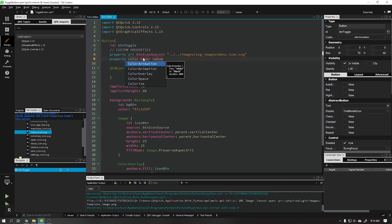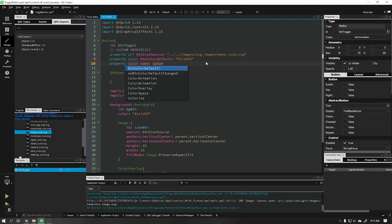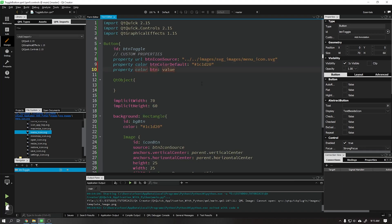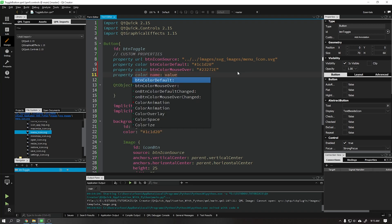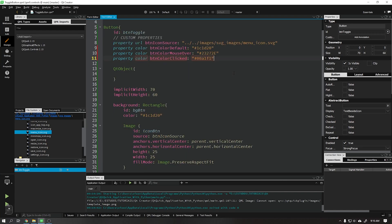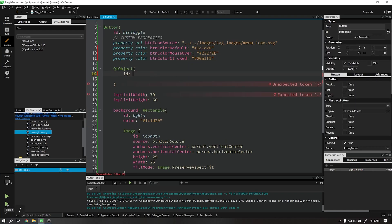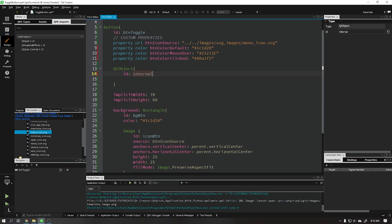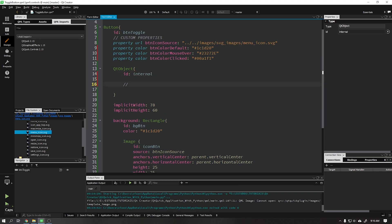Let's add a property called URL that will be responsible for the address of our icon. Now add the customizable properties to our icon just as we did previously for colorDefault, mouseOver, and colorClicked. We will create an internal object just as we did in the previous project and add to it the mouse over and mouse click functions.